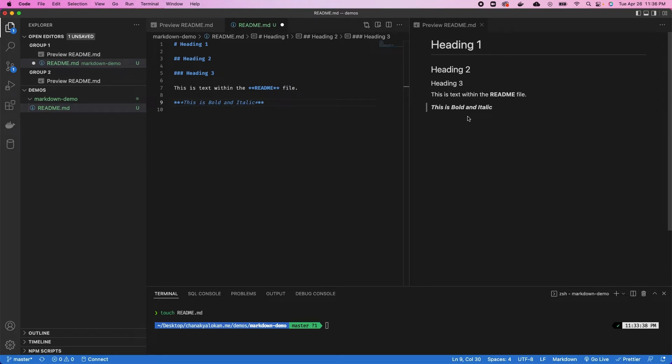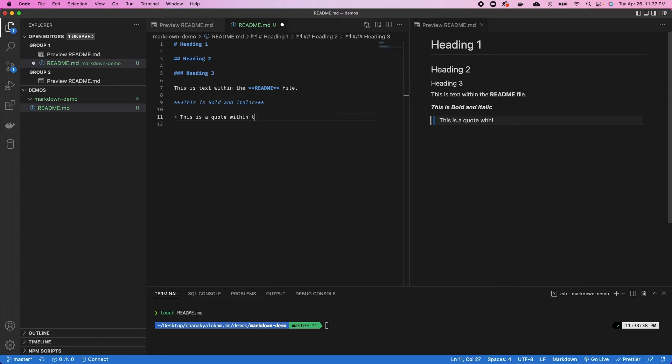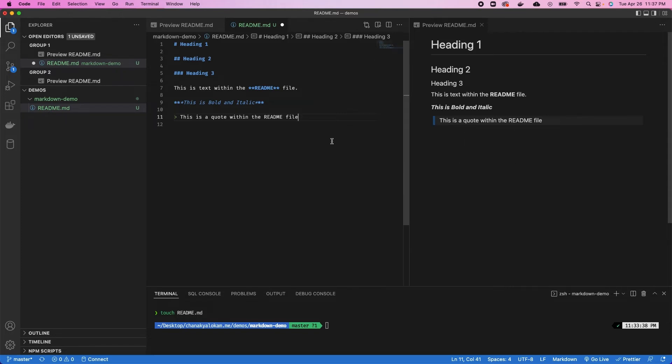The next syntax provided within markdown is quotes. If you wanted to quote text separately within your readme file, you can simply use the greater than operator and then use that as a quote. So you can say, this is a quote within the readme file. You can see it comes up as a quote within the file rather than as regular text. If you want to call out something, that would be a nice way to do that.